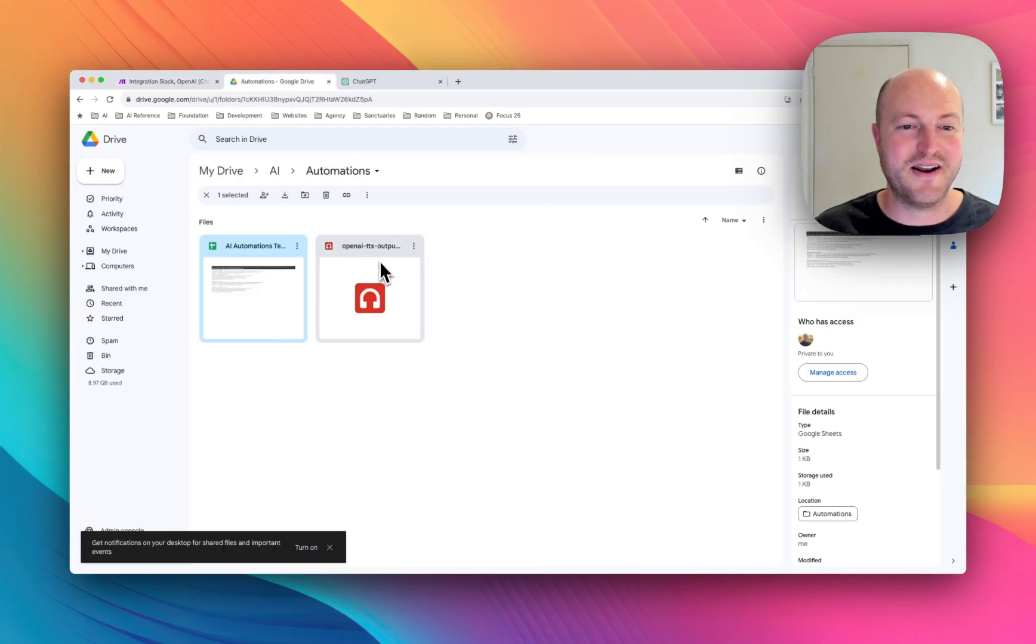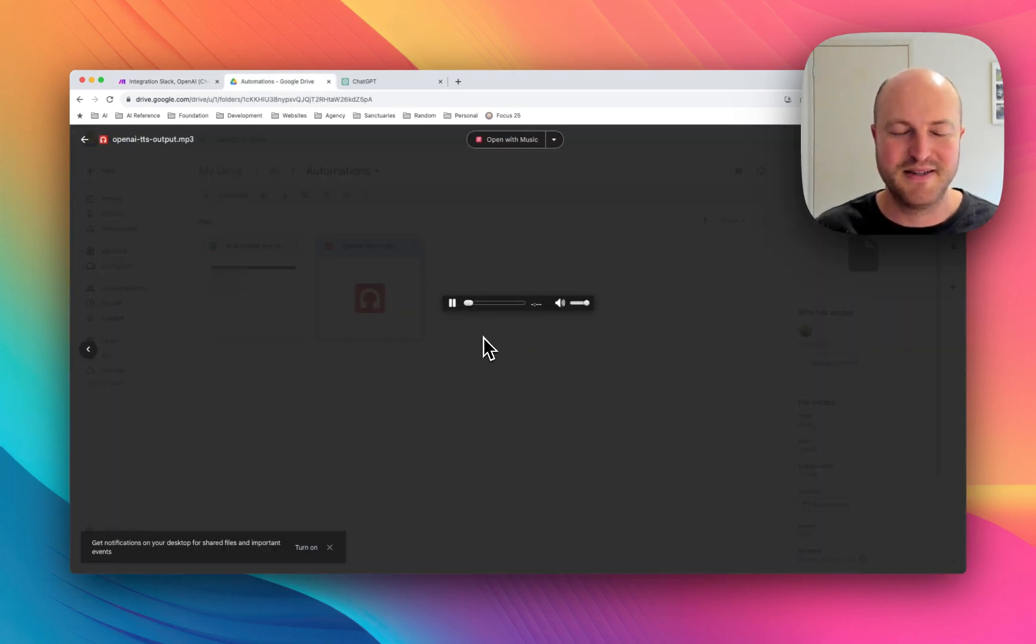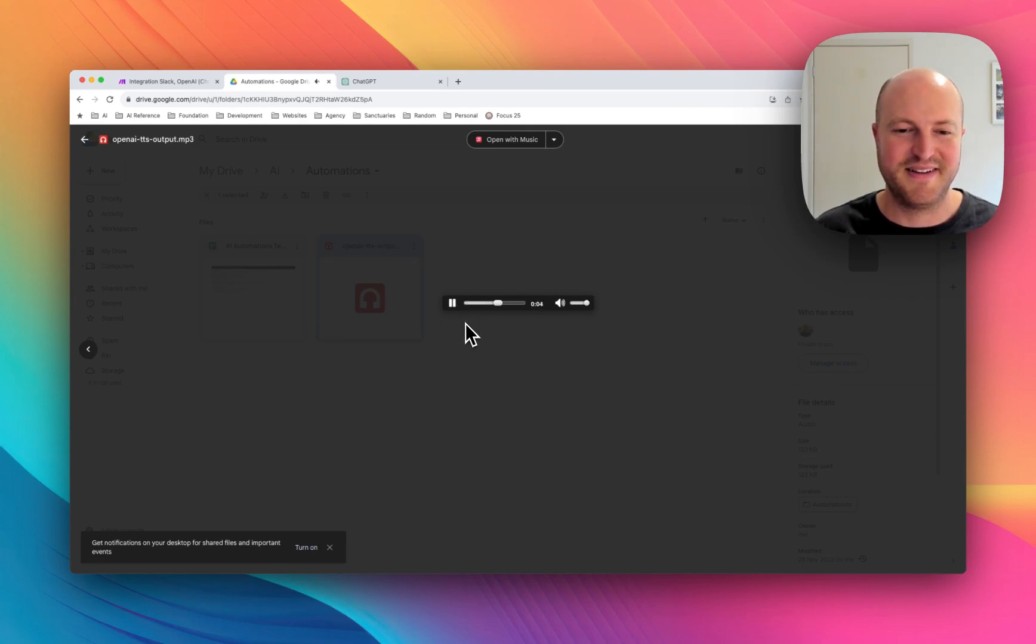We've also got it in Google Drive where we can listen to it. The quick brown fox jumps over a lazy dog, she said softly, emphasizing each word with clear diction.